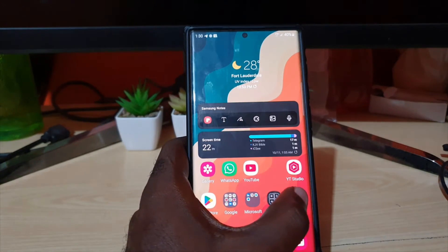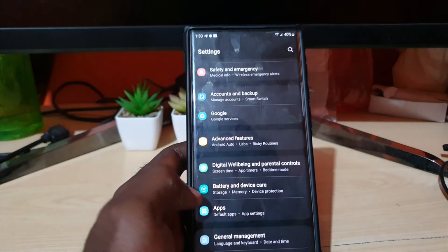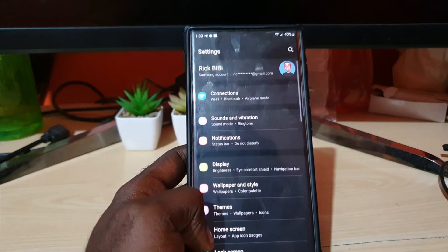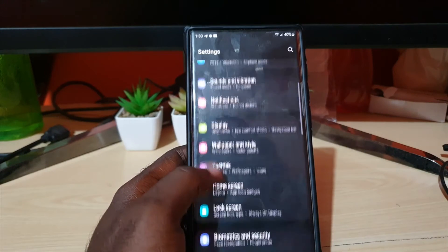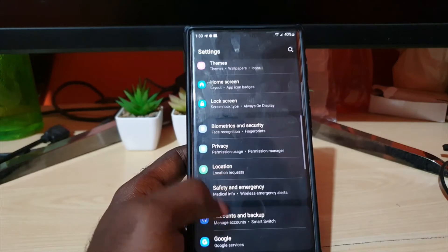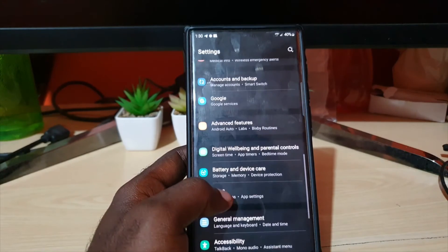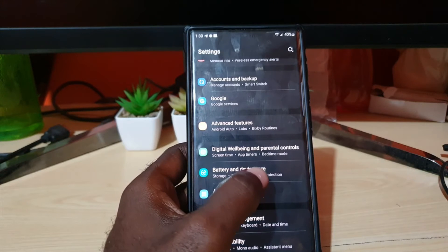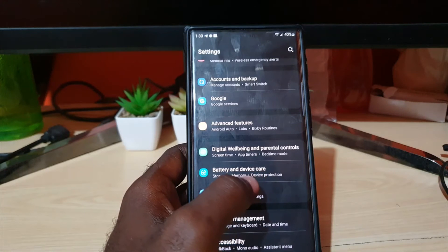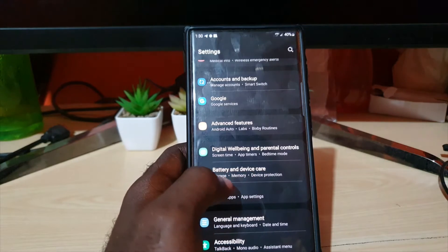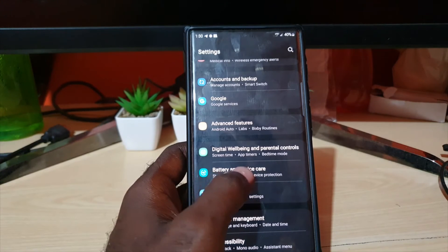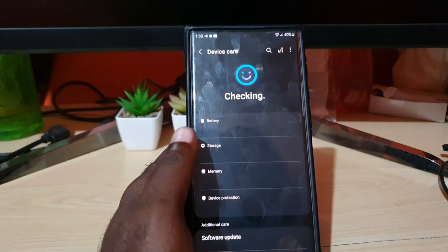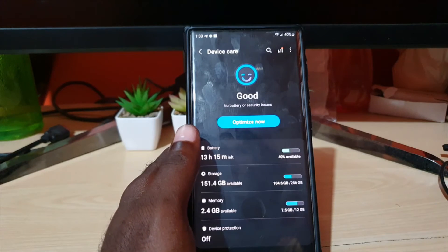need to install anything. Go to settings, and if you're at the top of the screen, scroll down and you'll see battery and device care. This is standard across all Samsung devices. Go ahead and click it, it will